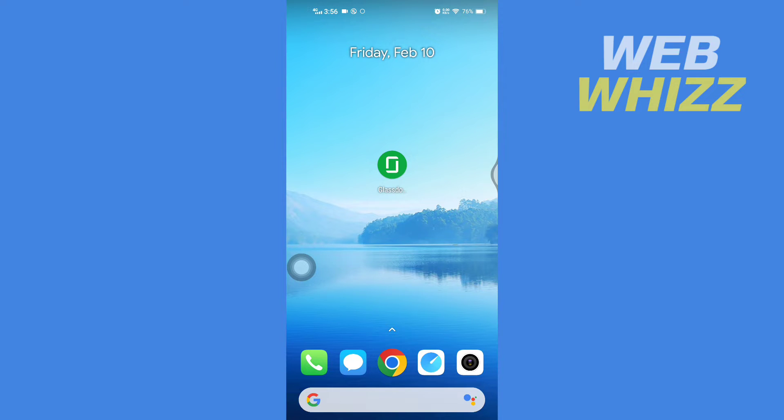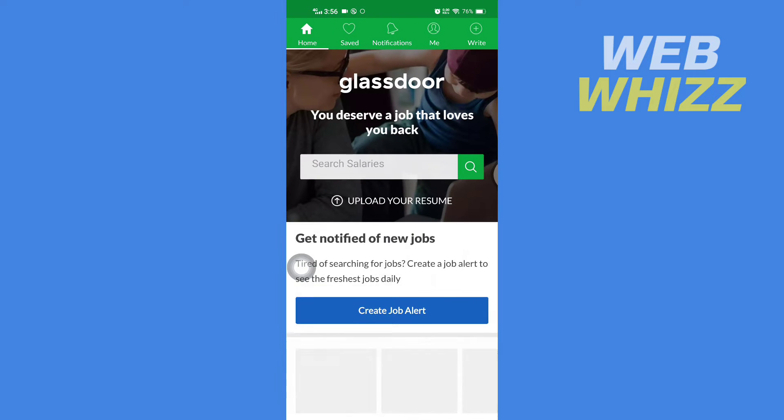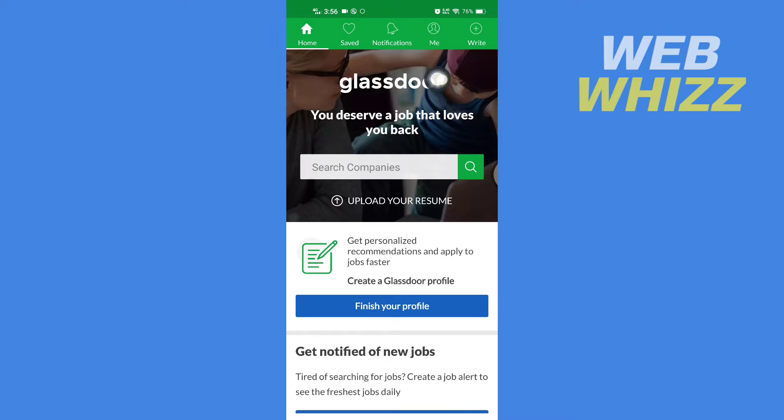So first, open up your Glassdoor app. Once you're in your Glassdoor app, you have to tap on Me in the top right side.